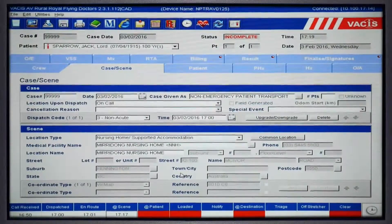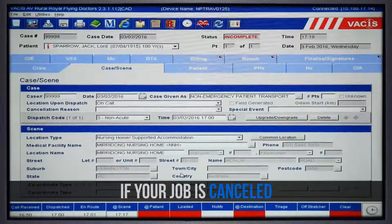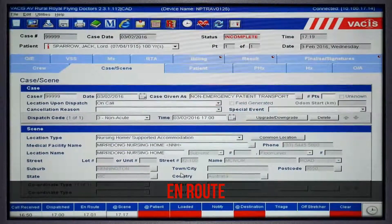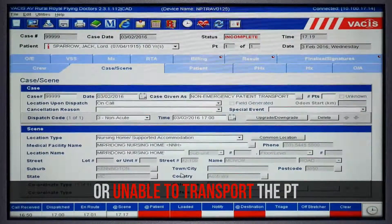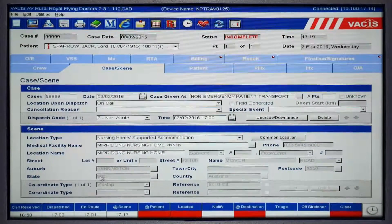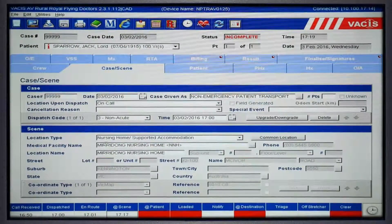G'day guys, just a quick video on what to do if your job is cancelled when you're either en route, after you've arrived at the scene, or you're just not able to transport this particular patient. As with any job that is dispatched to us, we can still bill AV, even if we don't transport a patient.